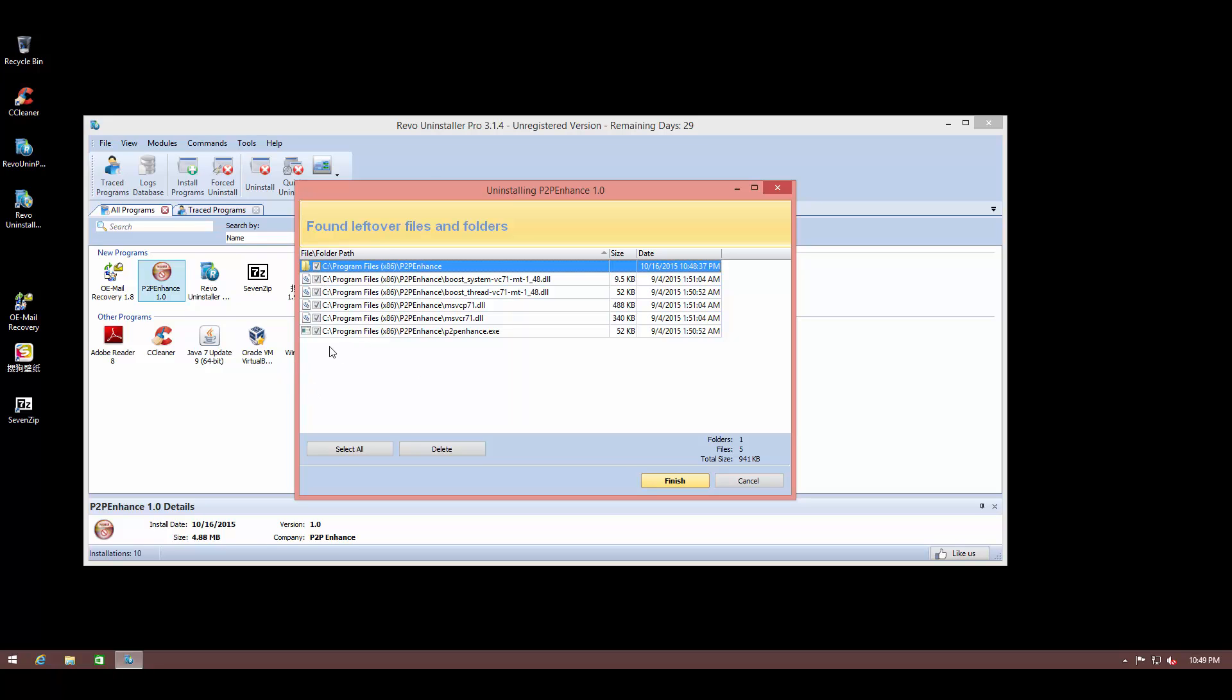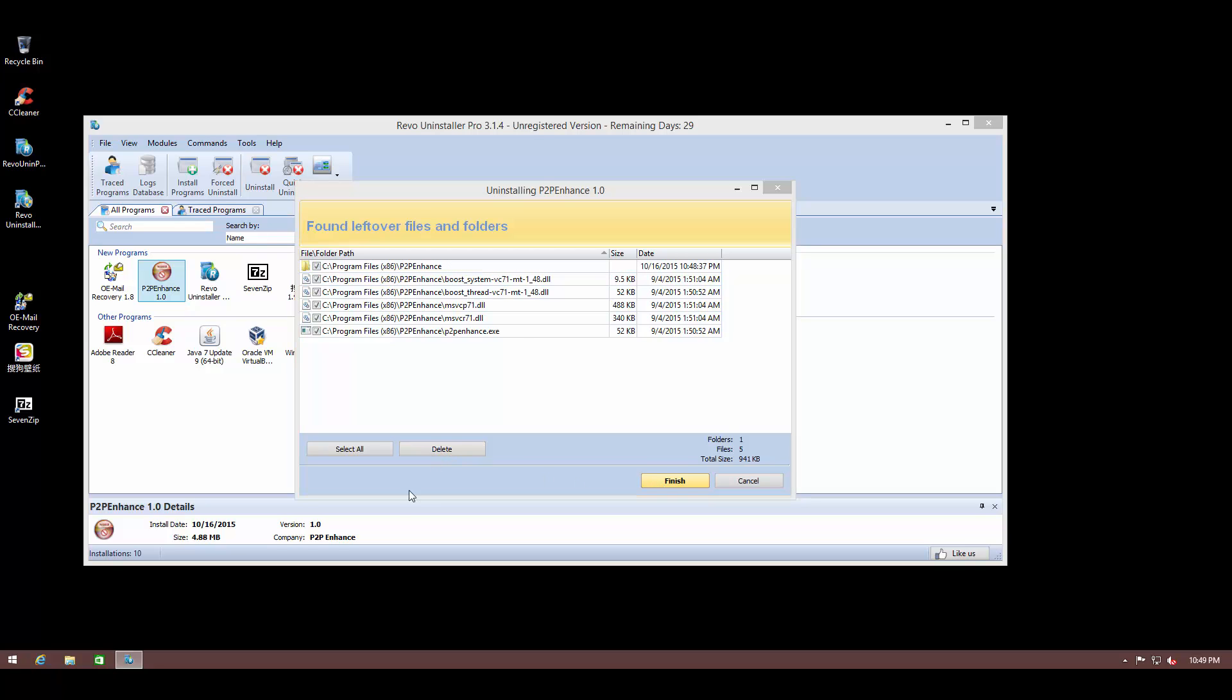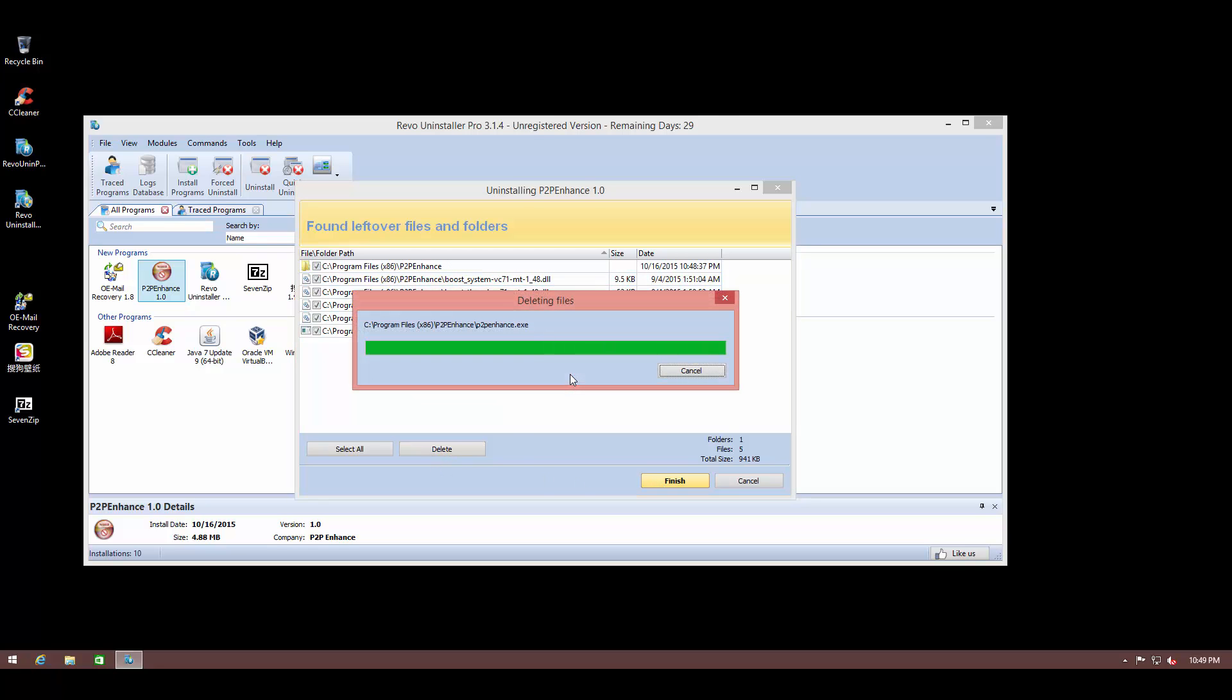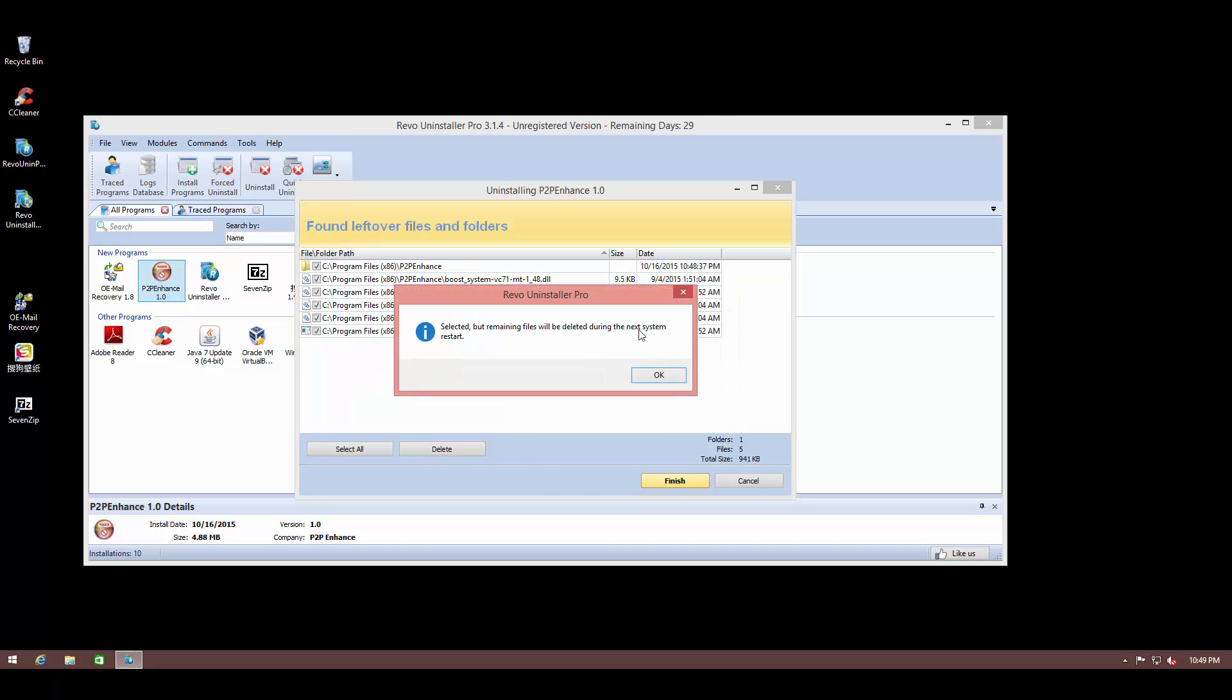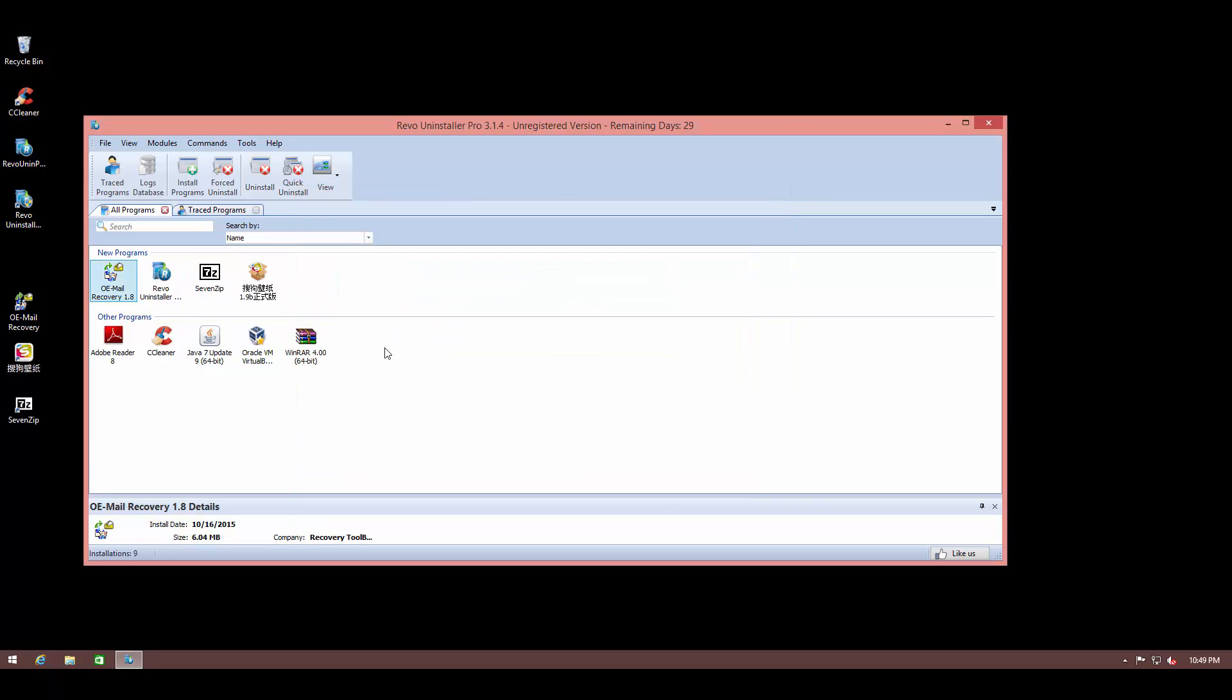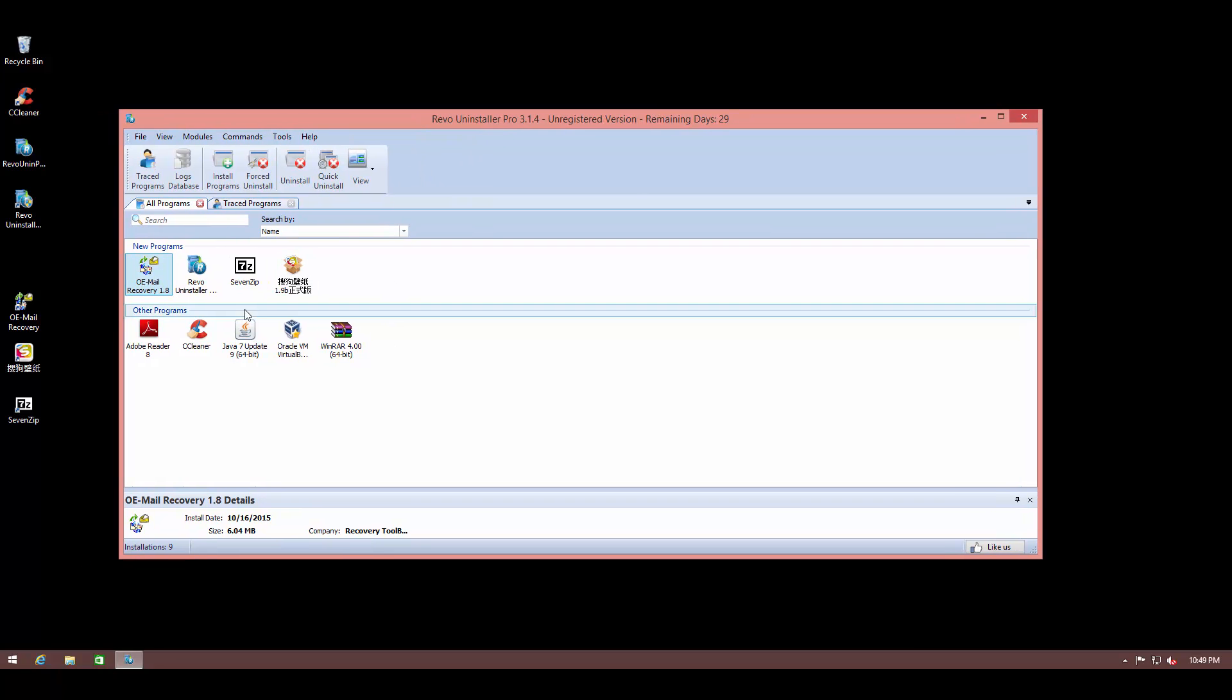So we're just going to select all of these and delete them. So now we know that our uninstall was completely successful and all those different items were removed.